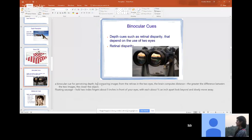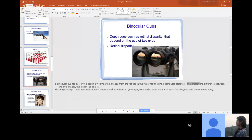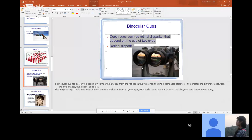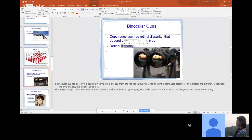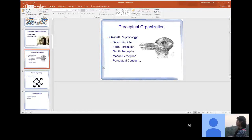Retinal disparity shows that our brain compares the images from the two retinas. Because the two images come from two slightly different positions, the greater the difference between the two images, the closer the object. That's what's happening with the floating sausage demonstration — your brain is trying to figure out what you're doing to it.